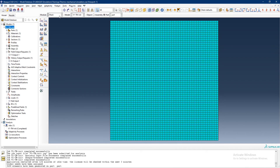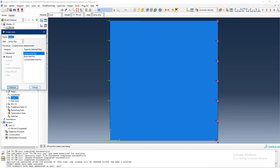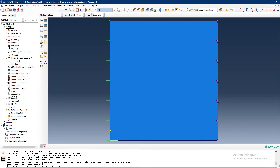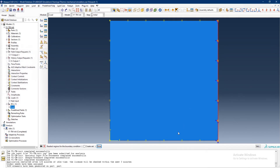Previously I had fixed one side and applied a thermal load on the other side, and we could see the temperature transfer. We will see that again in this simulation, but I want to quickly change this boundary condition from that side to the bottom.